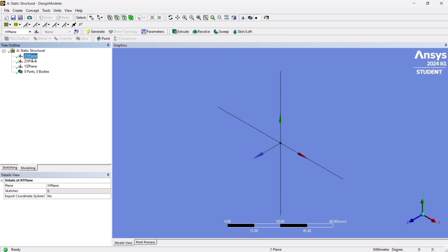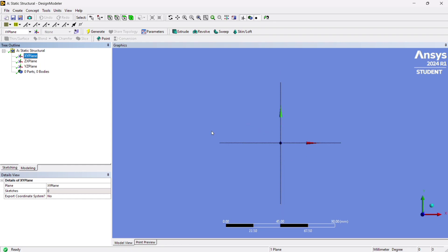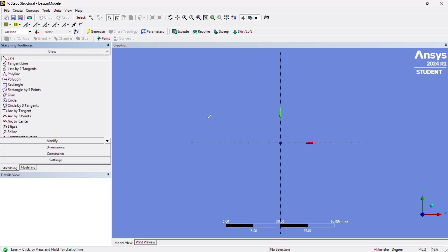First, select the XY plane and right click to look at it so it comes in front of us. Now go to Sketching, select a Line tool, and draw a line. Confirm that 'H' is written on the line, which indicates it is a horizontal line.